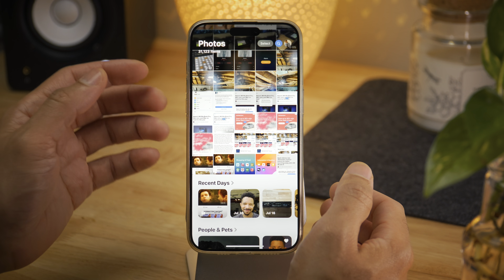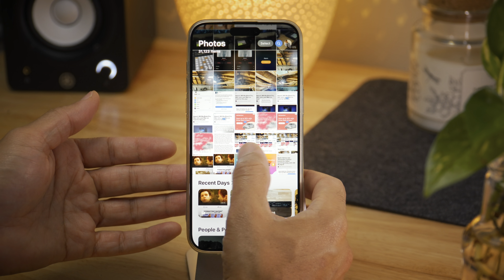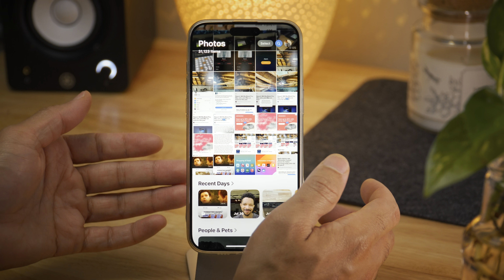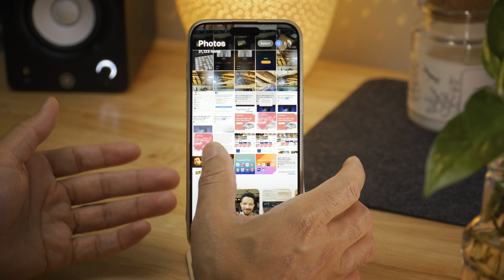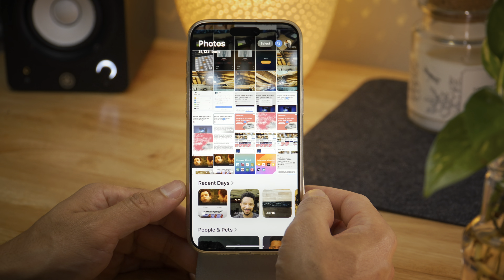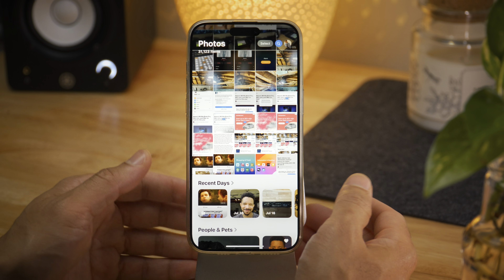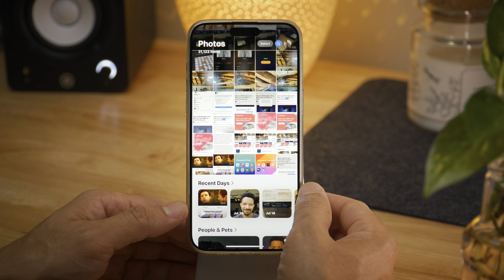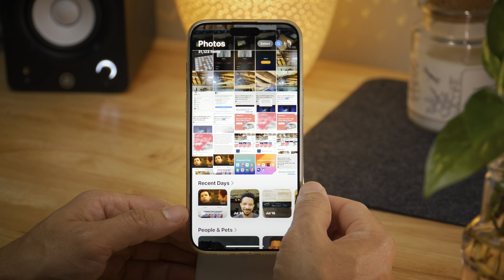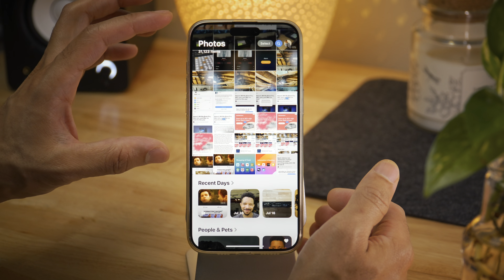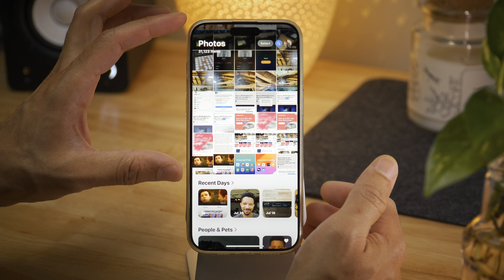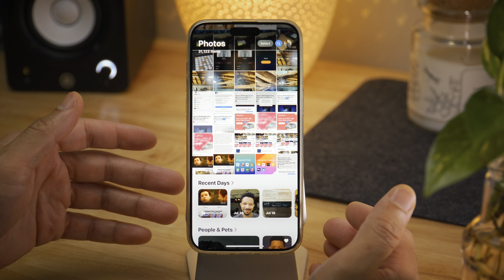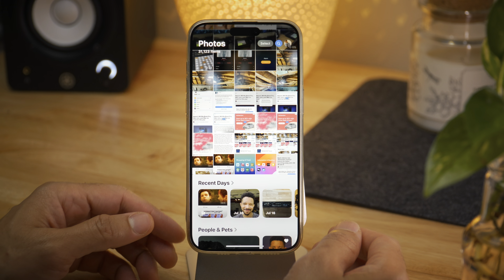The Photos app got tons of little changes. The biggest one is that the carousel is now gone — you can no longer swipe between the various sections, which was super confusing in the first place. On your all photos view, you have more photos that you can view — there's an extra line of photos, basically just pushed down a little bit to show more.